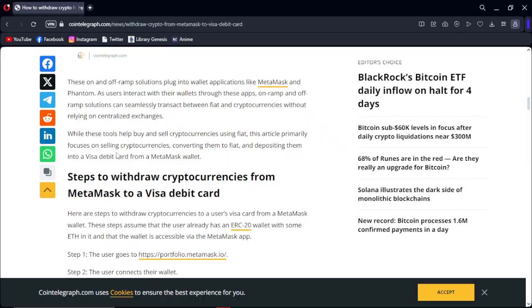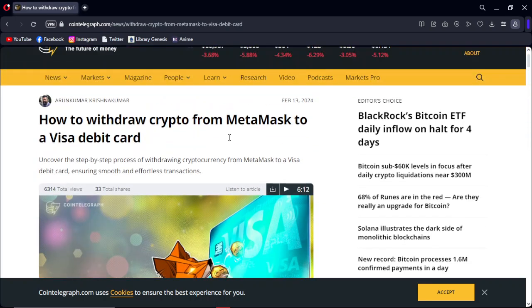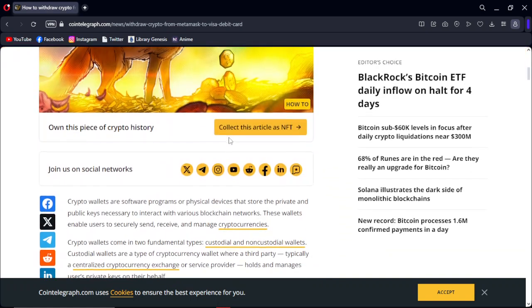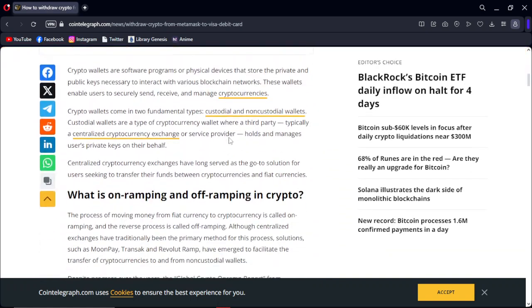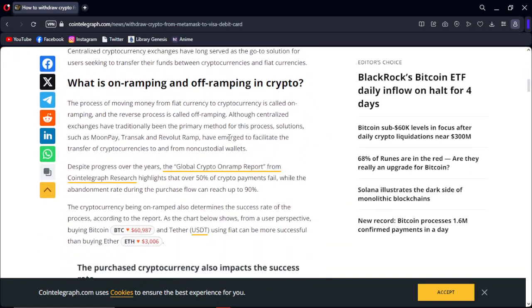Hello guys, in this video I'm going to show you how to withdraw crypto from MetaMask to a Visa debit card. This is the guide step by step, it's not that hard to understand, so just follow me step by step.